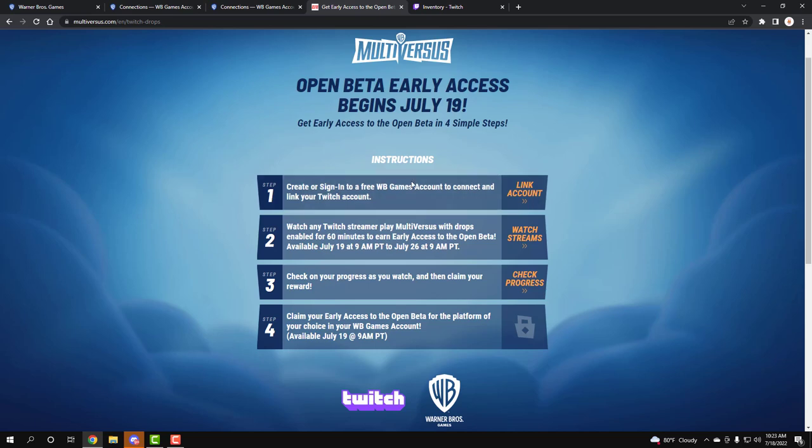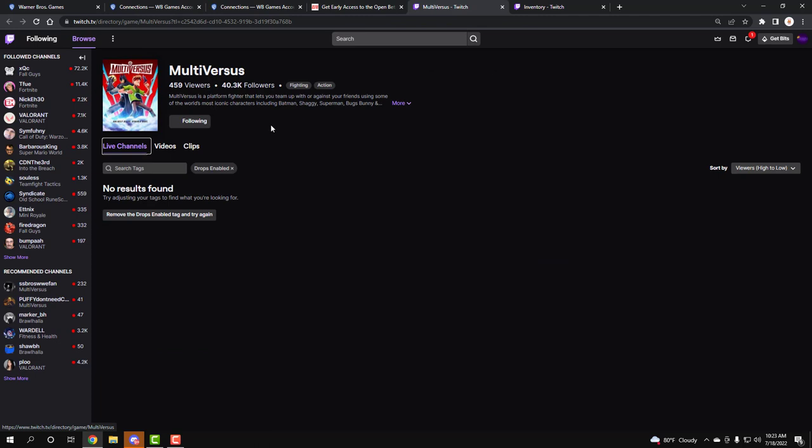Pretty much when you're here, it tells you the instructions on how to do it. Once you watch a streamer for an hour - any streamer that's playing Multiversus with drops, which will be nearly everybody at 12 o'clock - all you gotta do is watch someone for an hour. Even here, it helps you go to the category that lets you watch people.